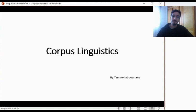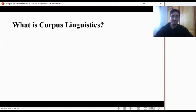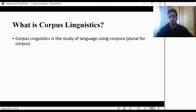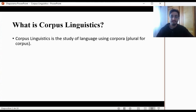So, corpus linguistics — such an interesting field, wouldn't you say? What is corpus linguistics? To give a very simple, very broad definition: corpus linguistics is the study of language using corpora, which is plural for corpus. I know that this is a weird plural, but I'm not even a native speaker of English.